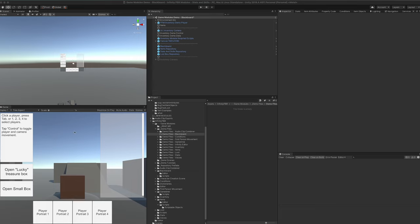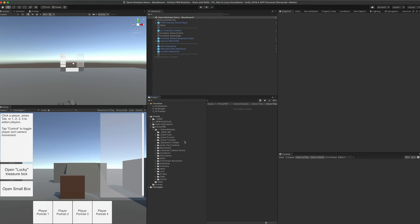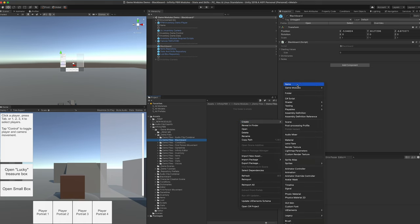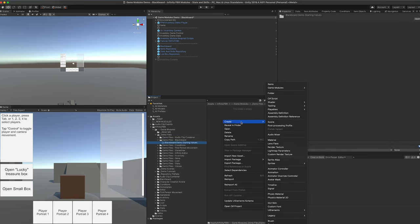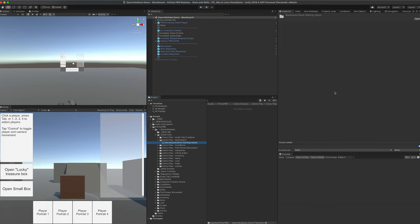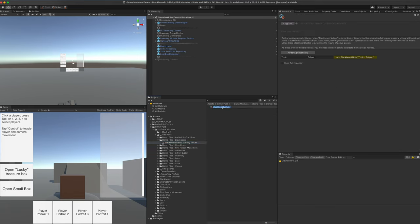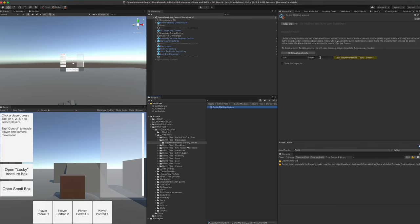We're going to start using a duplicate of the inventory demo, so that way we can move around and do some other things in the Blackboard demo. The first thing we need to do is add the Blackboard prefab to the scene. In our demo files, we're going to create a new folder, and in that we're going to create Game Modules > Create Blackboard Values. This object is going to be called our Demo Starting Values.